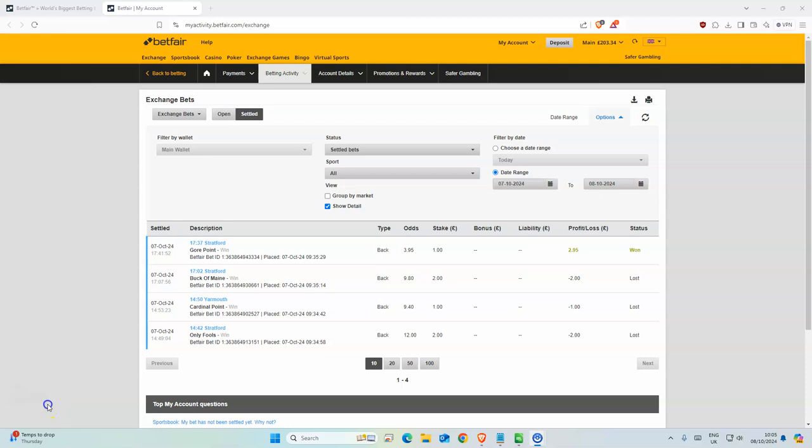Good morning, welcome back to Floyd's Force Racing channel where I use machine learning models to predict the outcome of horse racing. We had five selections yesterday, one was a non-runner, Gory Gore Point One, as you can see now.